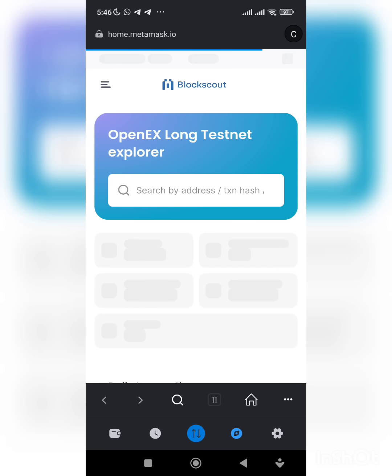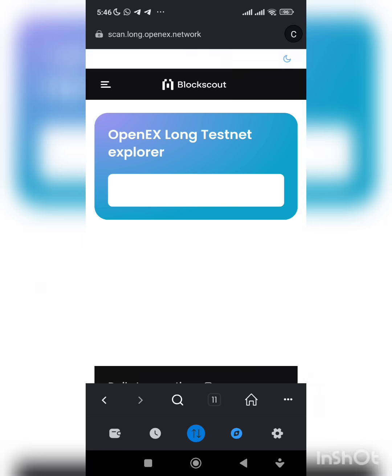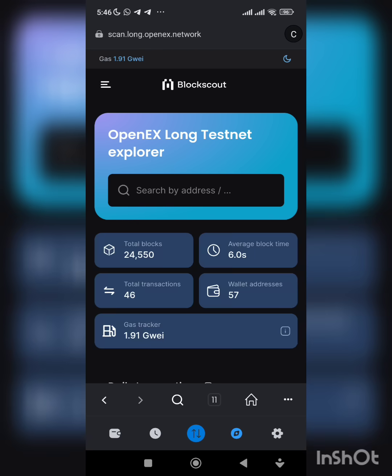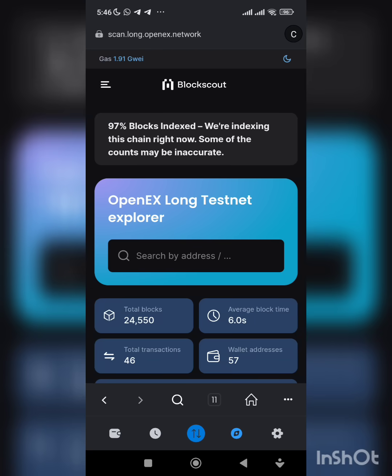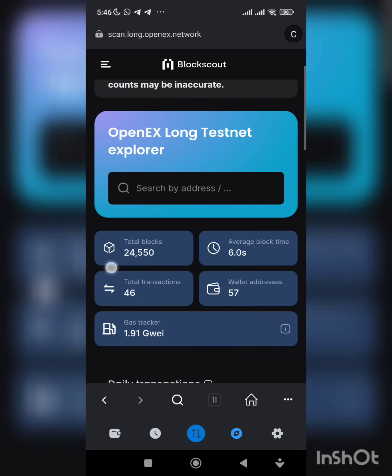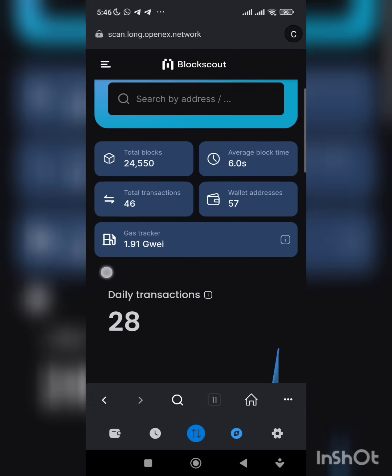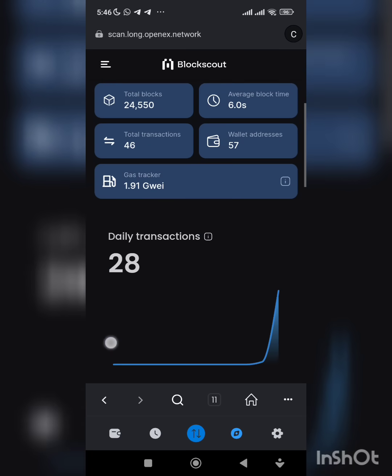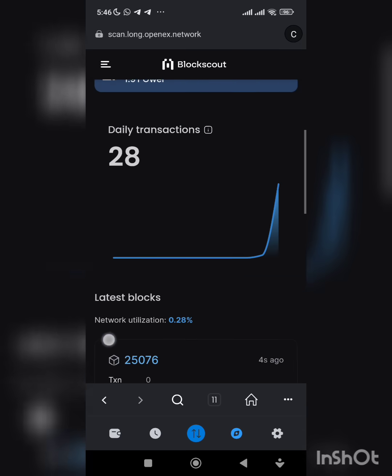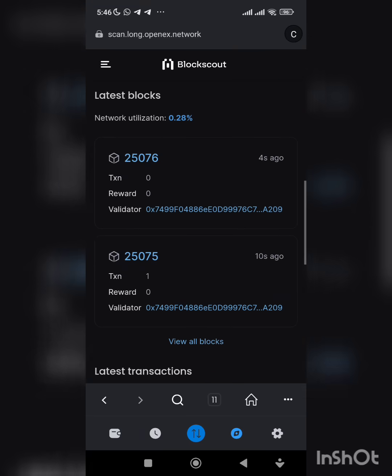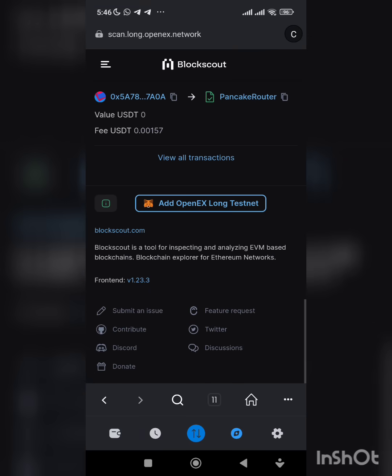This is the testnet. I told you guys that OpenX is a layer one project. That means their own blockchain is torn down. Then you click on add.